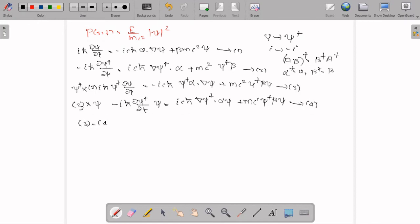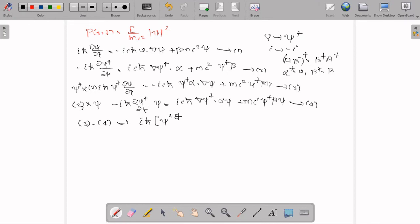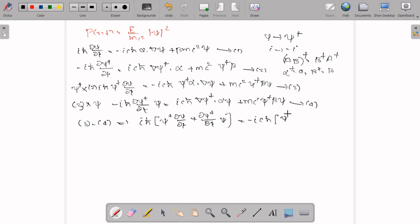Now calculate equation 3 minus equation 4. The first term gives iℏ times [ψ† ∂ψ/∂t + ∂ψ†/∂t · ψ]. On the right side, icℏ is common, giving icℏ [ψ†α·∇ψ − (∇ψ†)·αψ]. The last terms with mc² ψ†βψ cancel each other, giving zero. We can also cancel iℏ from both sides.